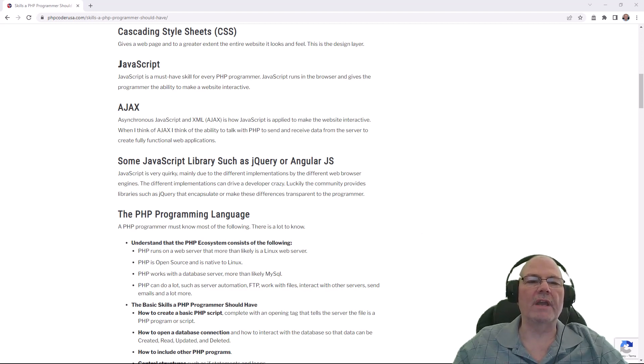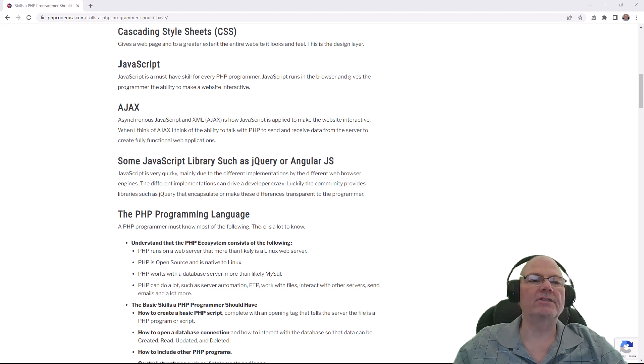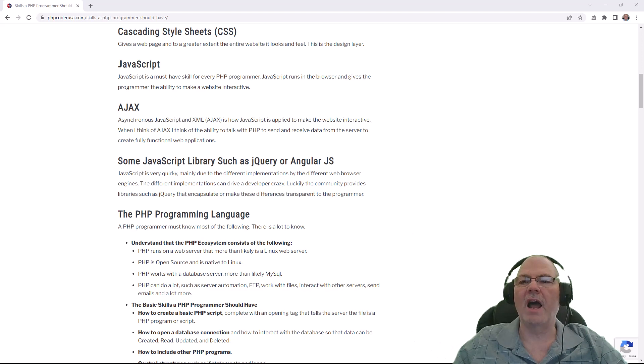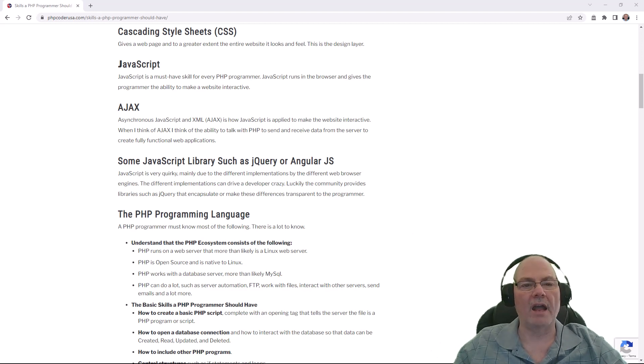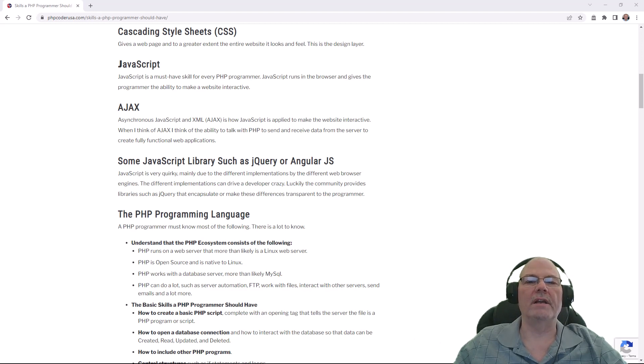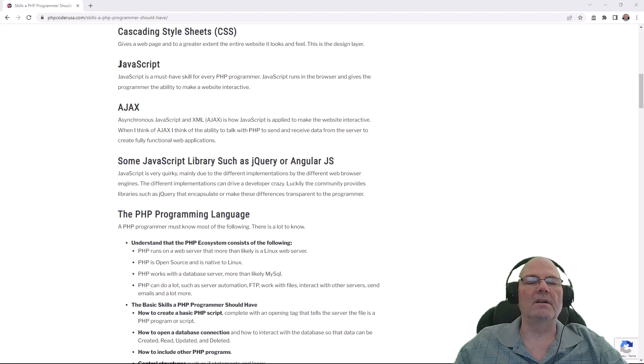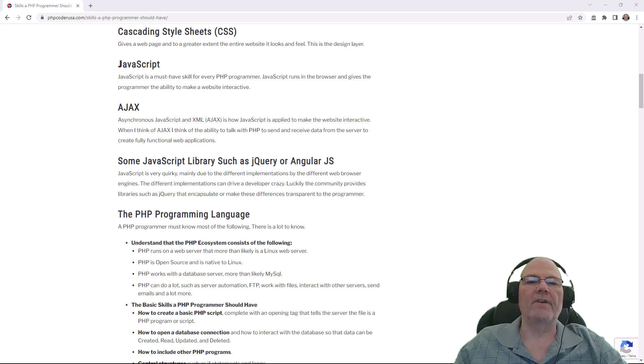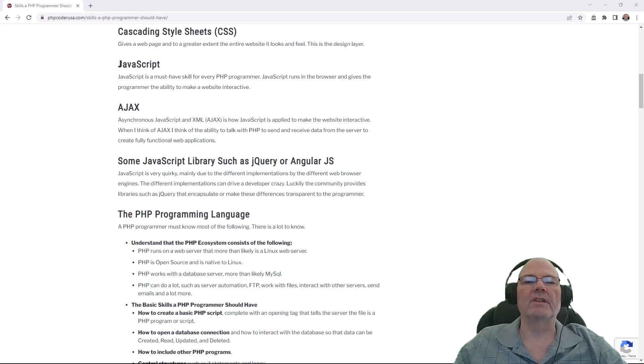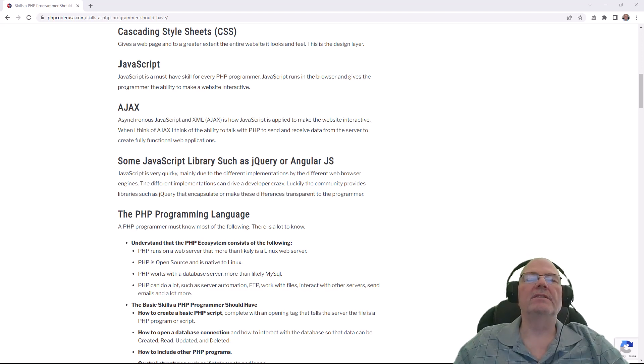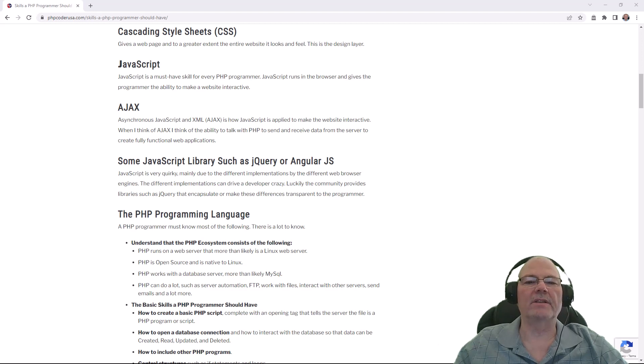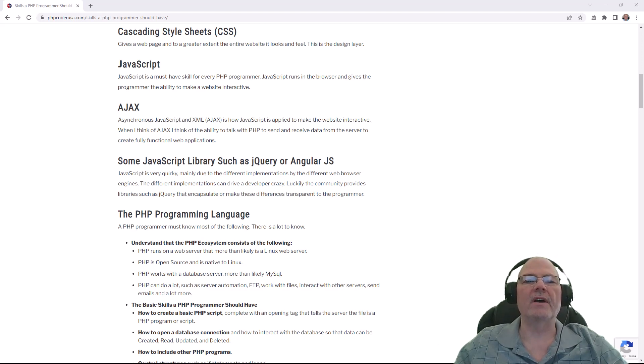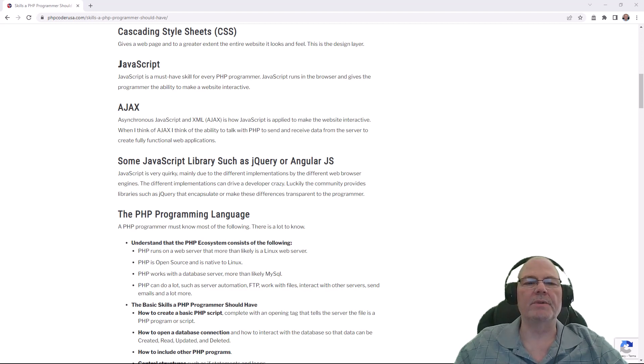Then you need to know cascading style sheets, and cascading style sheets is the style. It's called cascading style sheets, so it's the style. Font size, font color, all of that. Heading sizes, what size and what color your fonts are going to be and background colors. There's a lot to CSS, and you should have a rudimentary understanding of CSS to be a PHP programmer.